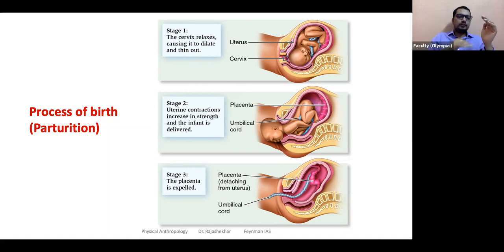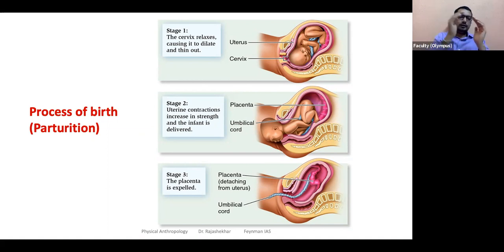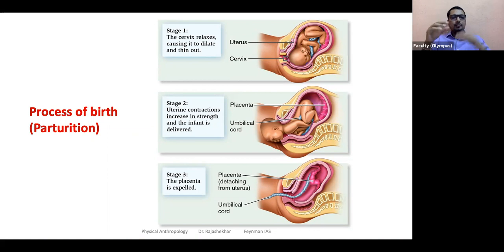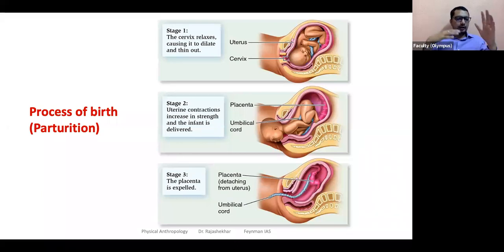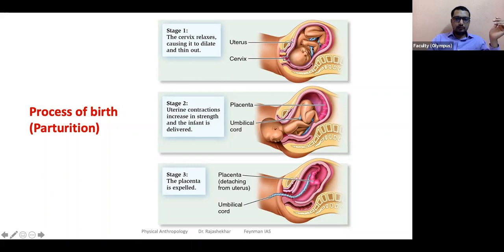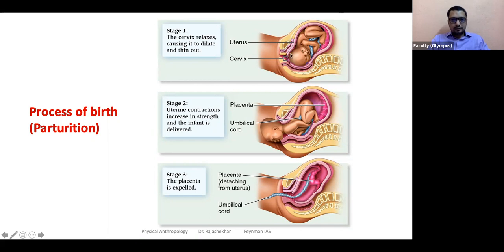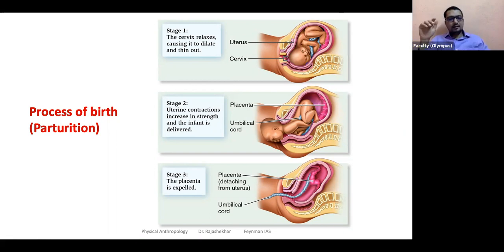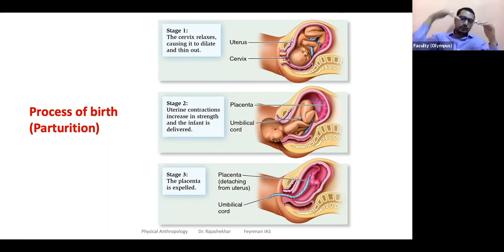The amniotic fluid has a chorionic layer around it — chorion is the outer covering, and inside there is a bag-like structure containing amniotic fluid in which the baby is. Over time, the amniotic fluid decreases and the baby takes up most of the space. When it is time for the baby to come out, the baby positions head-down towards the cervix. Normally, the head comes out first.